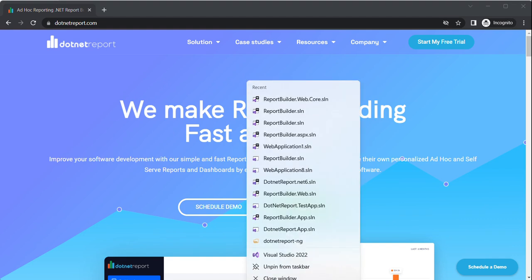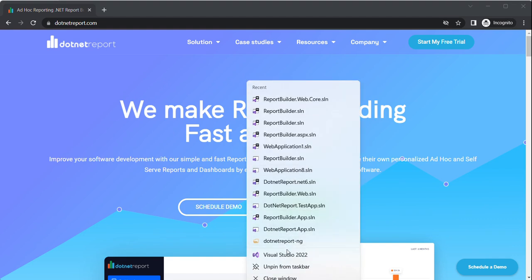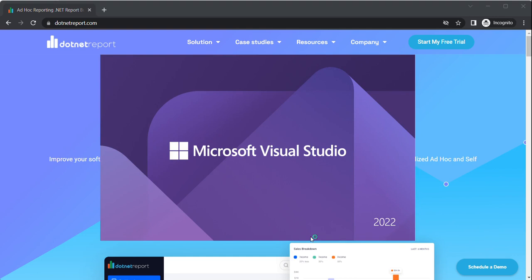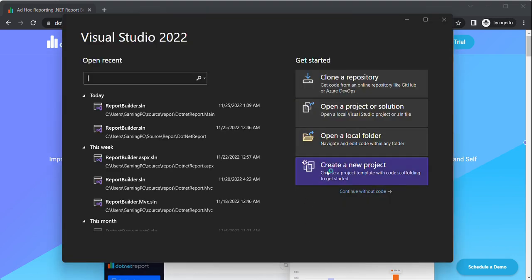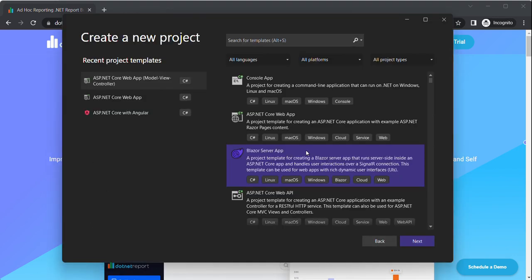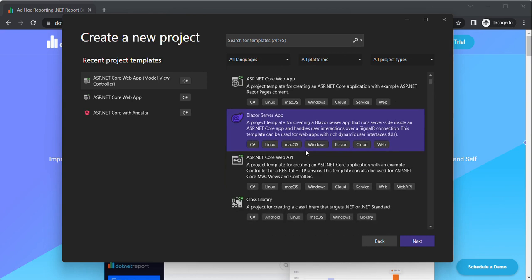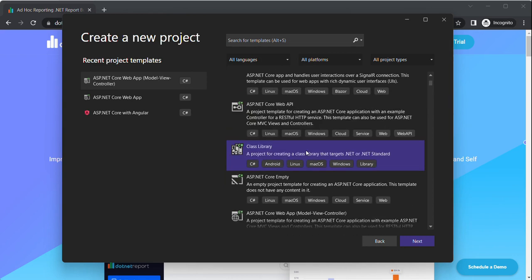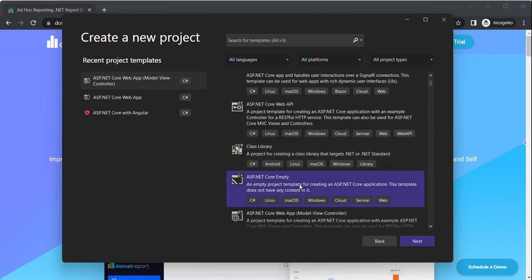So I will start Visual Studio and create a new project. Make sure to choose the .NET web app with model view controller.